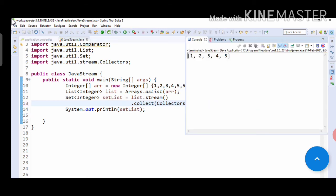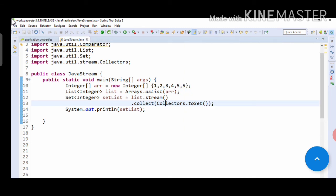Okay, so as you can see, the duplicate 5 has been removed because we have used a set, and sets don't allow duplicates. So in this way, you can remove duplicates from a stream of input. For more such videos, subscribe to our channel and stay tuned for other videos coming soon. Thank you.